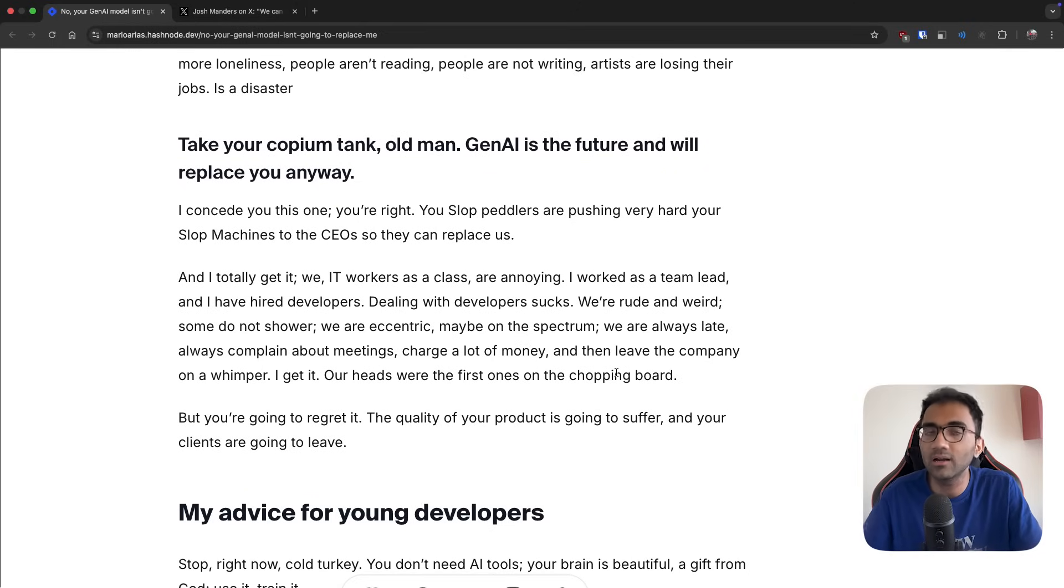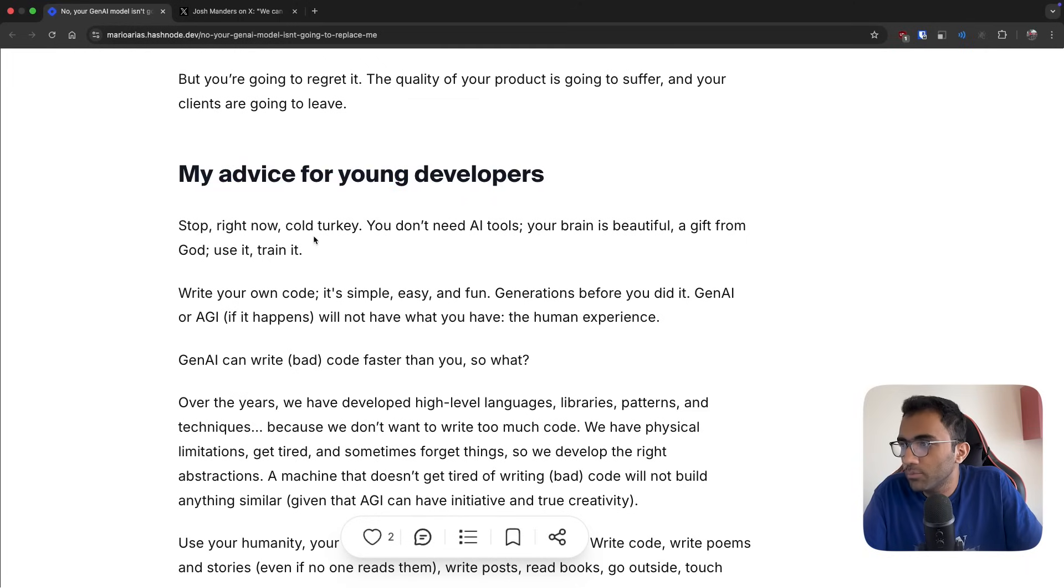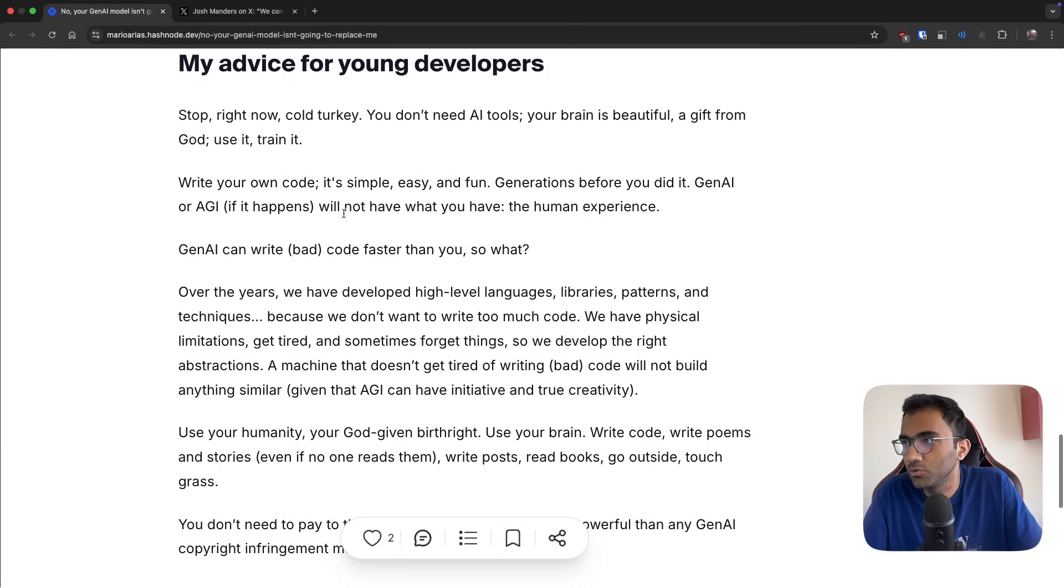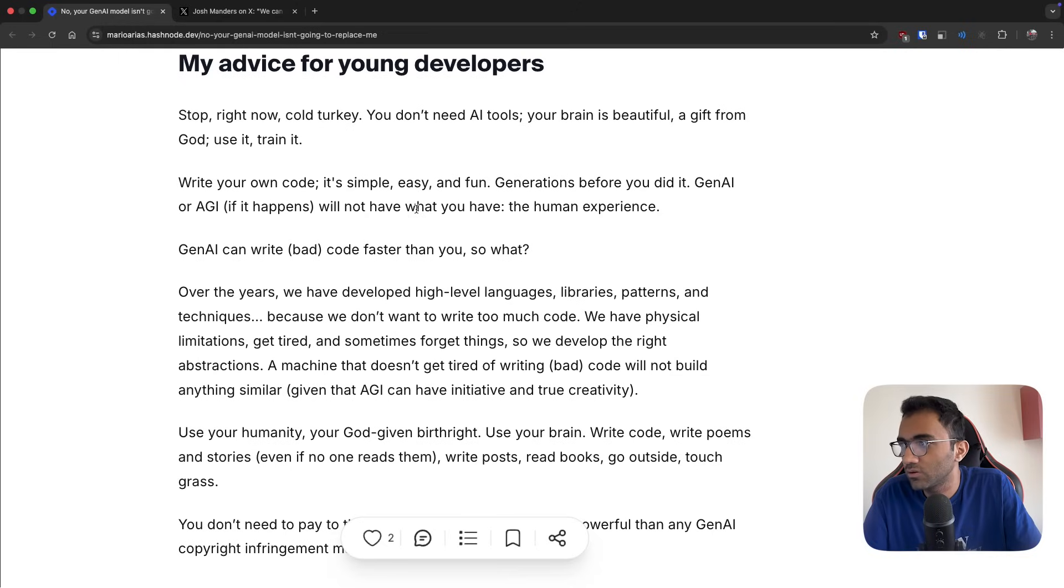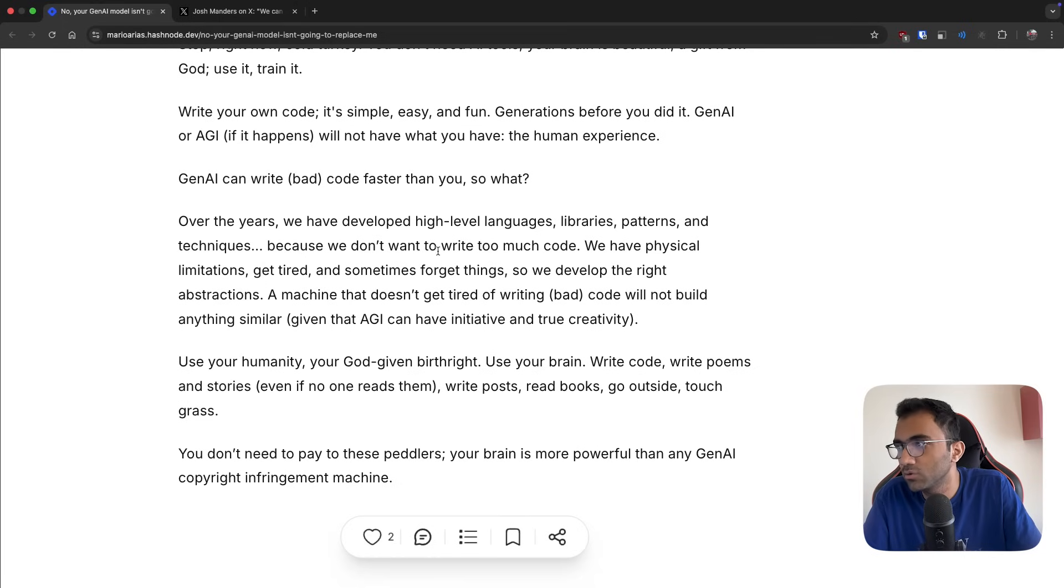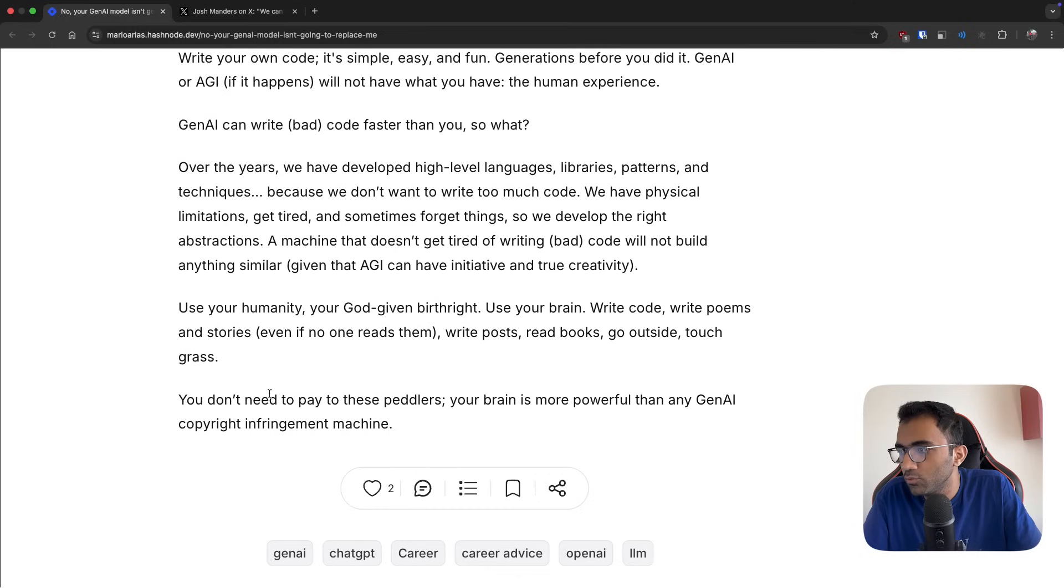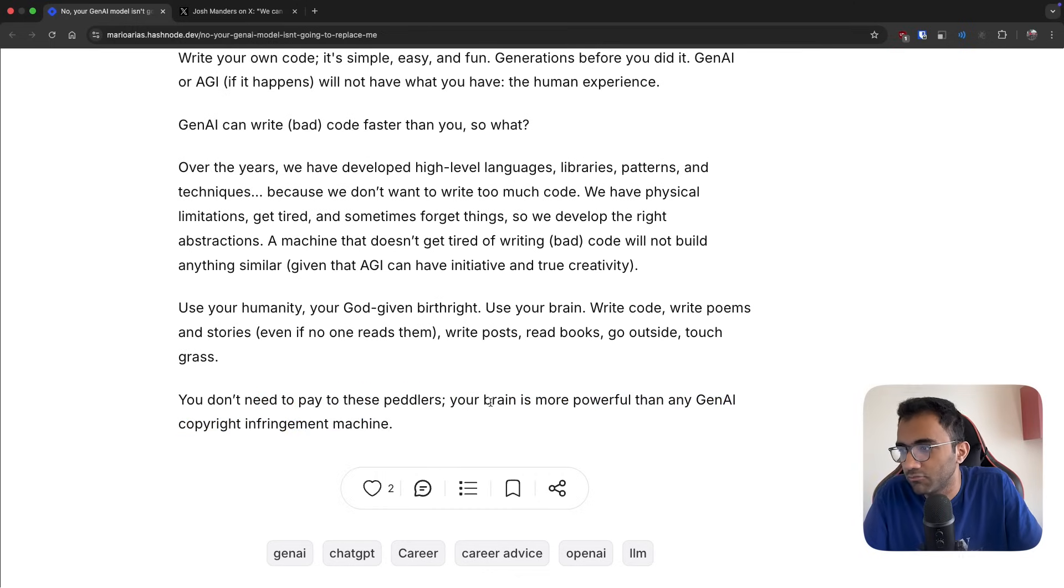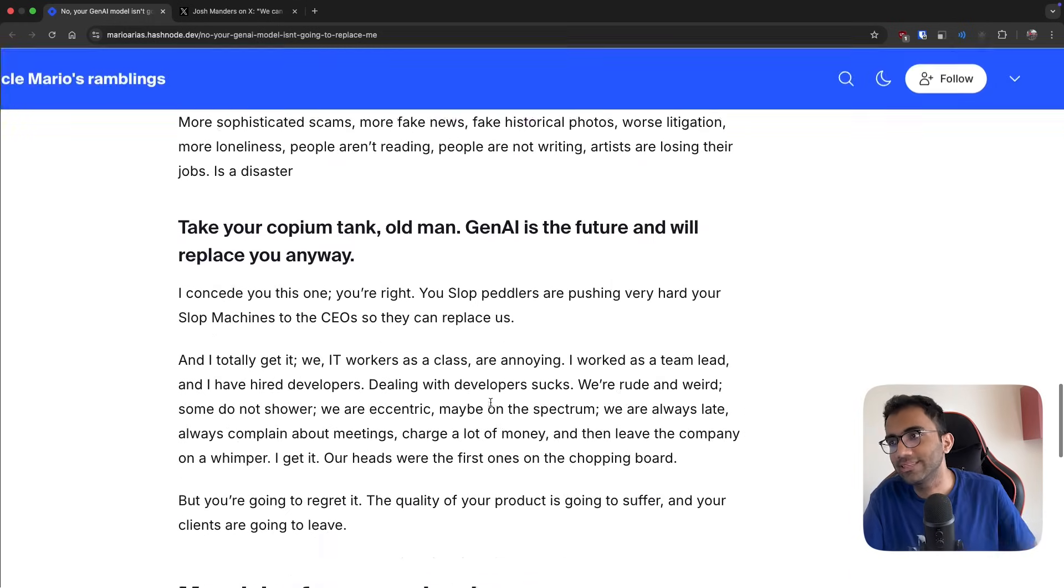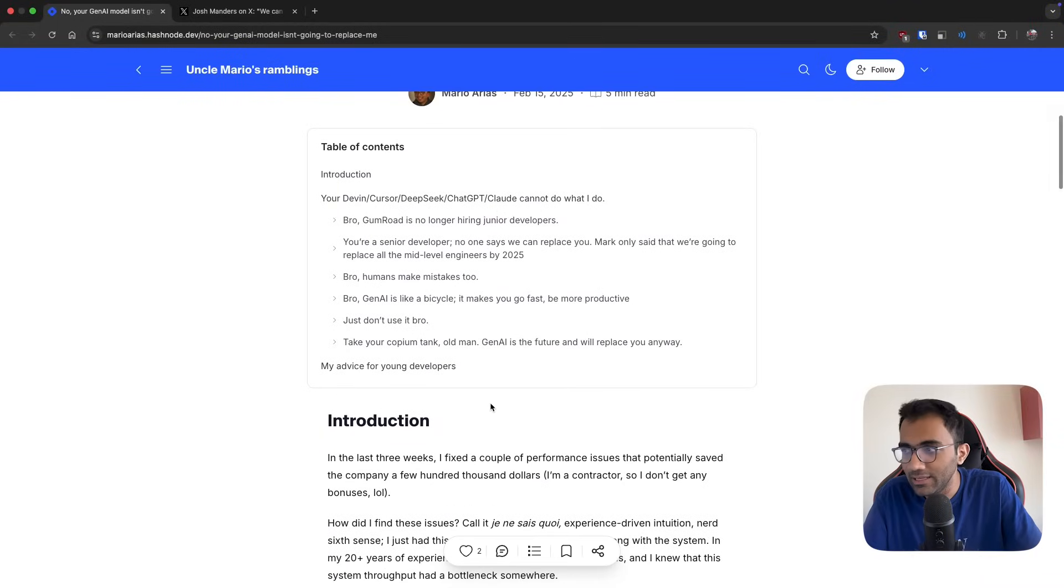His advice for the young developers is to stop this right now. You don't need AI tools, your brain is beautiful, a gift from God. Use it, train it. Write your own code - it's simple, easy and fun. Generations before you did it. GenAI or AGI, if it happens, will not have what you have - the human experience. Well, GenAI can write bad code faster than you, so what? Over the years we have developed high level languages, libraries, patterns and techniques because we don't want to write too much code. We have physical limitations, get tired and sometimes forget things, so we develop the right abstractions. You don't need to pay these peddlers - your brain is more powerful than any GenAI copyright infringement machine.